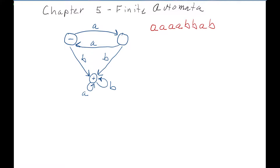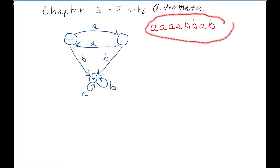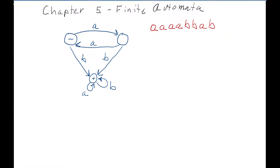We usually call these language recognizers. Regular expressions, which we learned in the previous lecture, were ways to generate words in the language, whereas finite automata work more by: given a word, here is a nice easy test to see if the word is in the language.